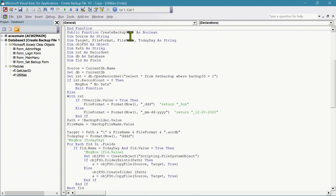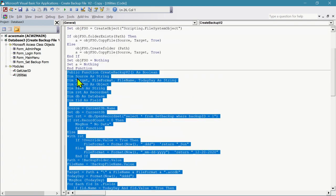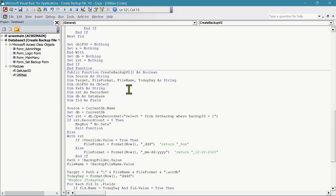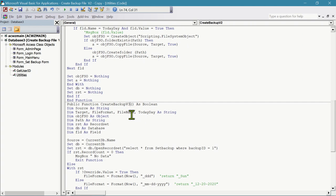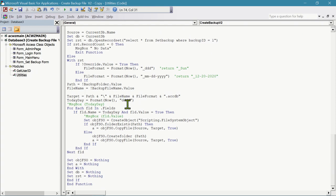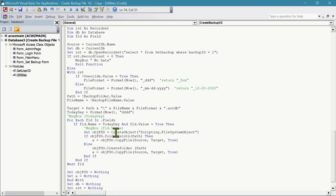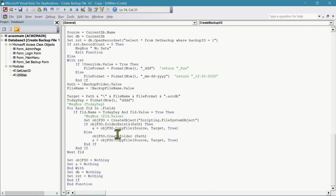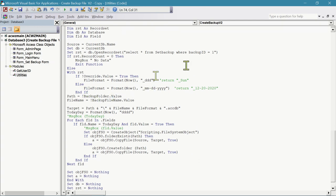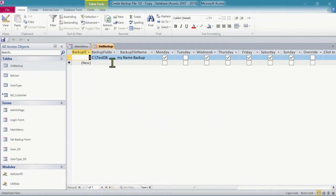We have the version 2 function here. We're going to copy this function and paste it. We'll rename it to version 3 and modify it a little bit to make it save only the table data. Most of it looks good. The section we're going to change is the saving part - the copy part - because this function creates a backup based on data from the setup backup table.